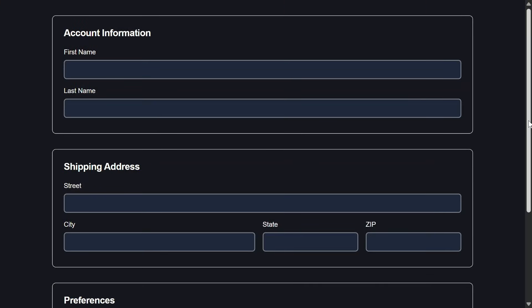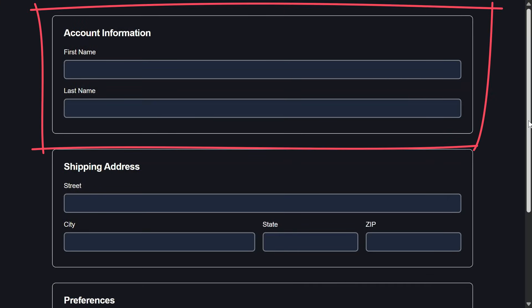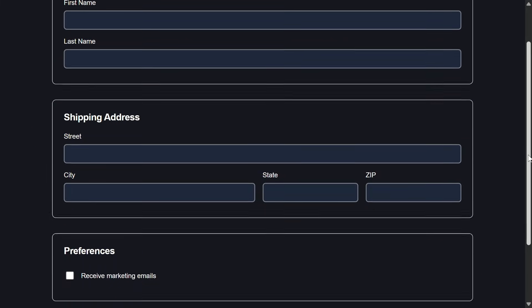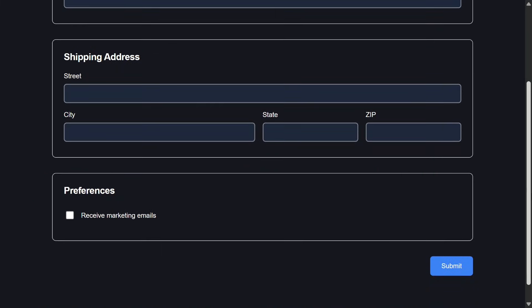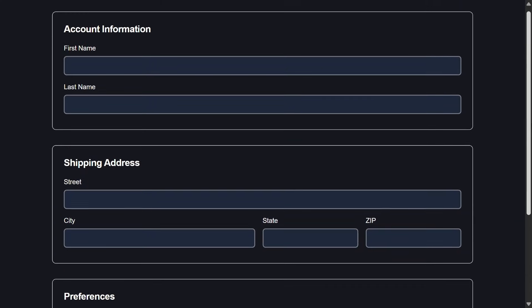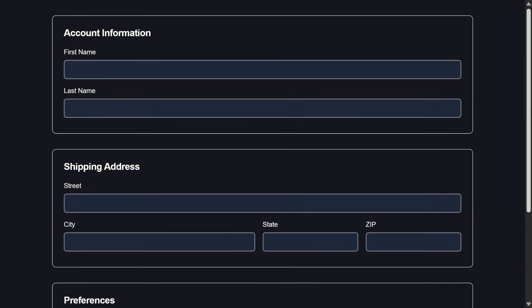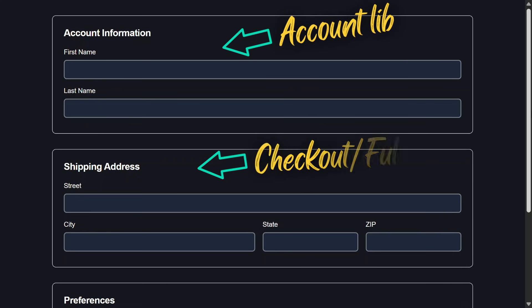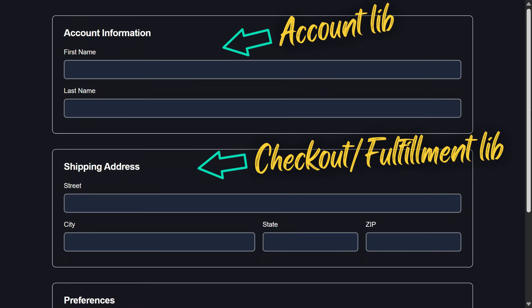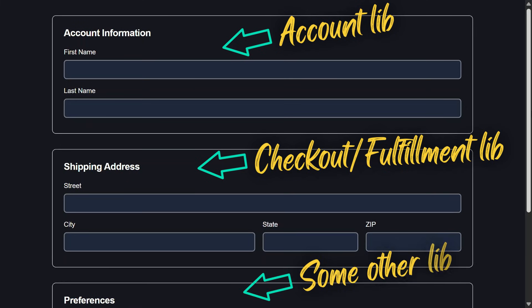So here we've got this form with an account information section, a shipping address section, then a preferences section, followed by a submit button at the bottom. From the user's perspective this looks totally normal, but forms like this are rarely built as one unit. In a real application, account info might come from an account library, shipping might come from a checkout or fulfillment module, and preferences might live somewhere else entirely.